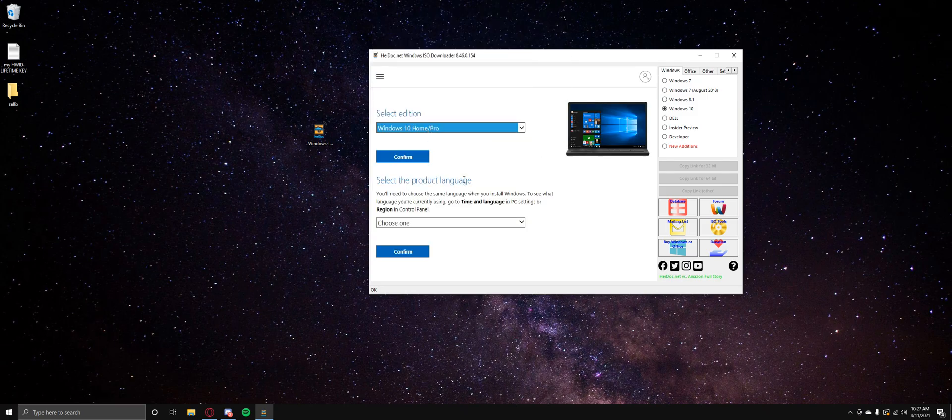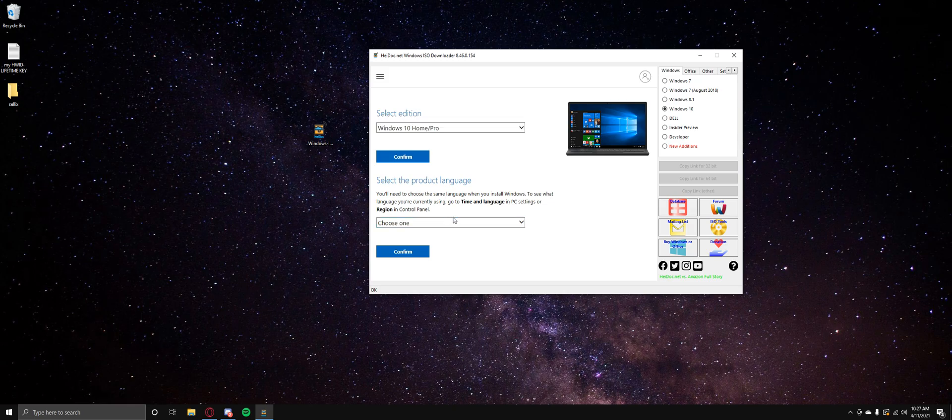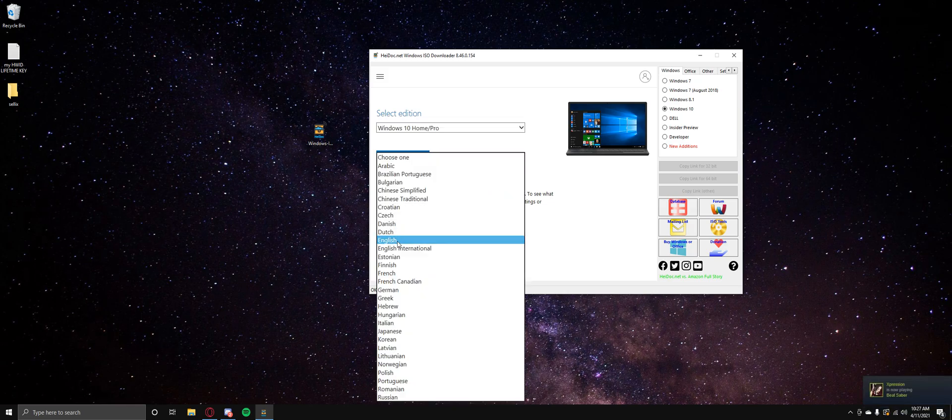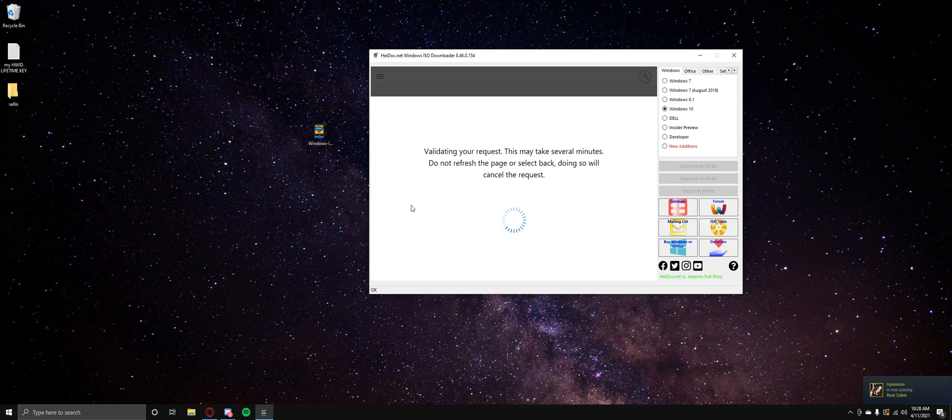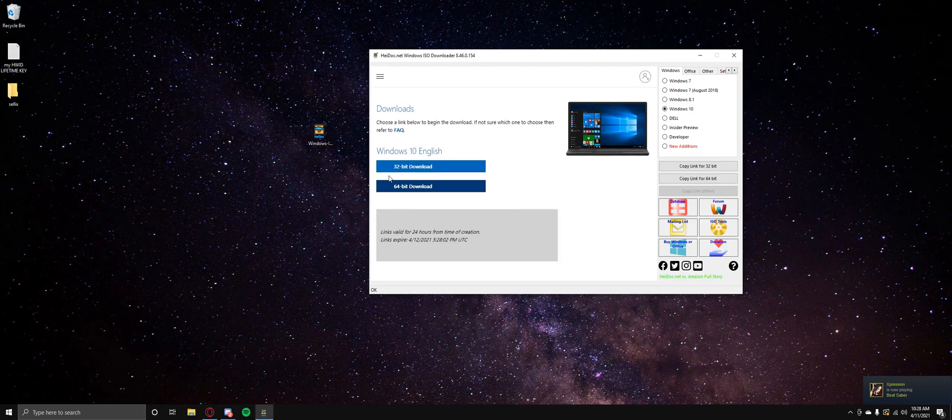Now you just choose that one and then, you know, prefer the language. So I'm going to go with English because obviously I only speak English, not really good with any other languages.